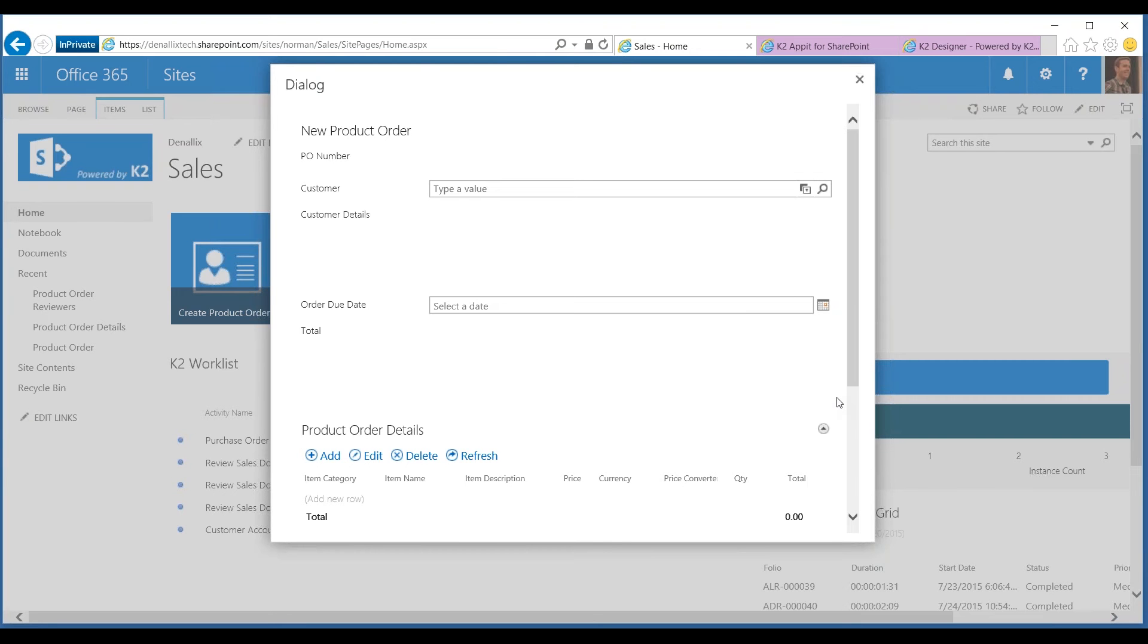I don't know about your organization, but in mine, we don't store all of our master customer information within SharePoint. We actually use another system for that. In today's example, we're going to be hitting Dynamic CRM.